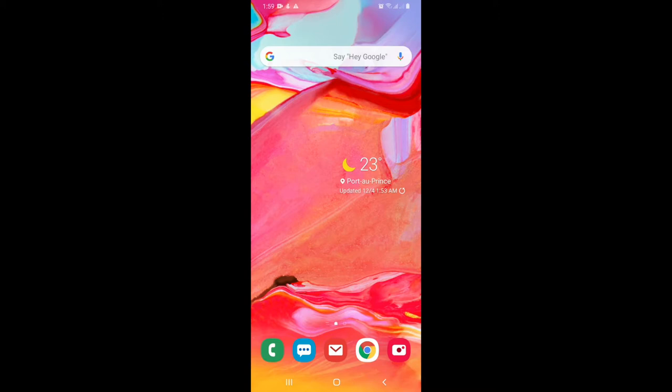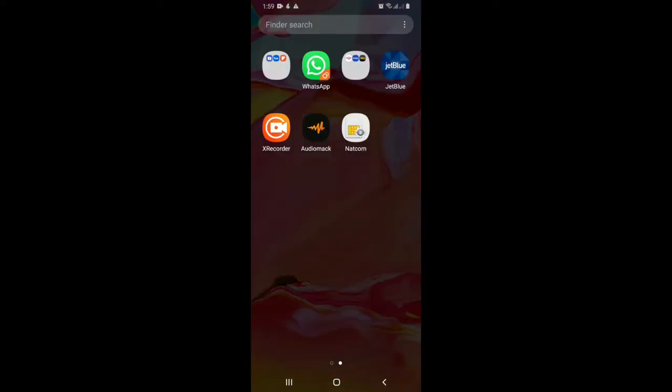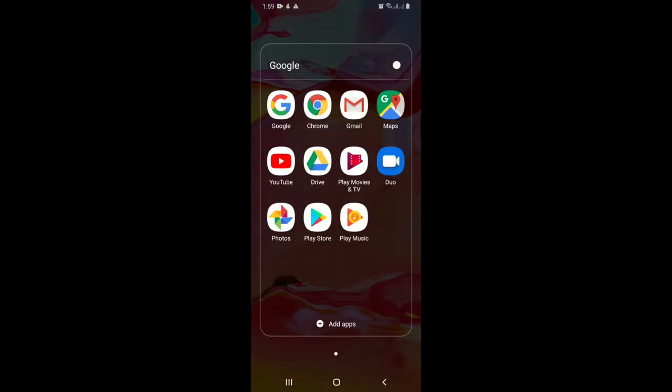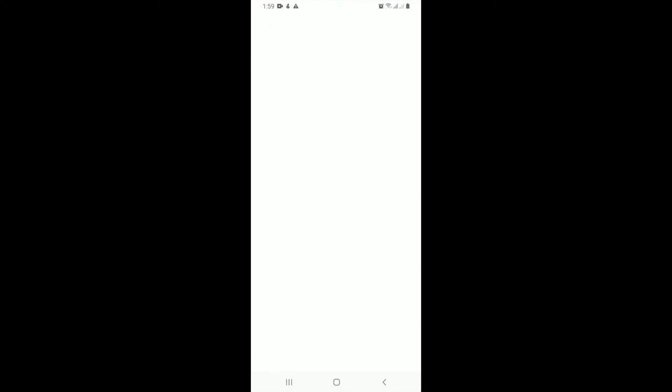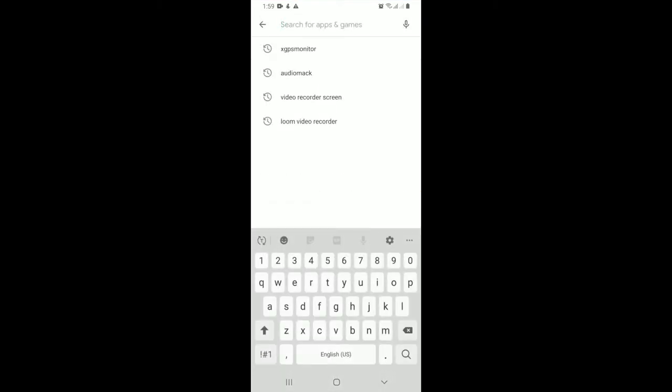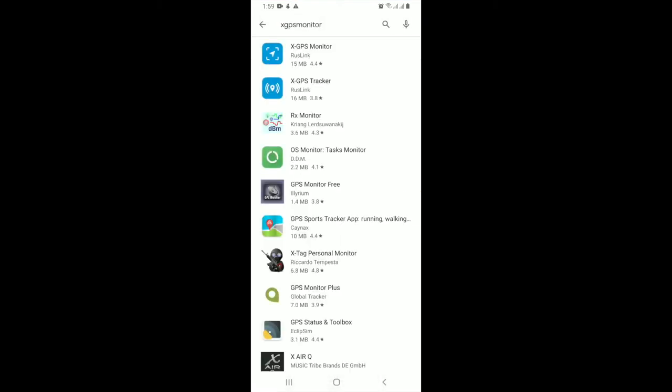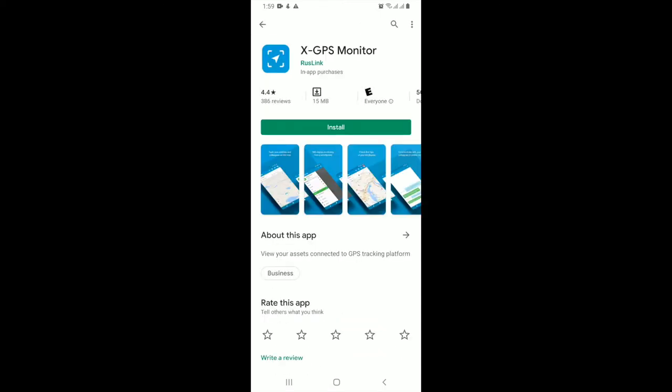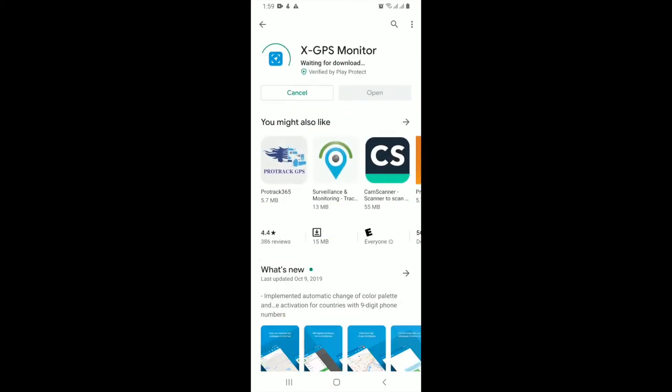So first of all, we go for Android. We're going to Play Store, then we type in xGPS monitor. We choose it - it's made by Rustling - and we install. Once installation is done, you open it.